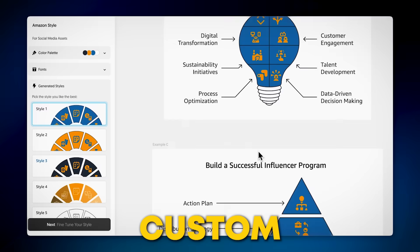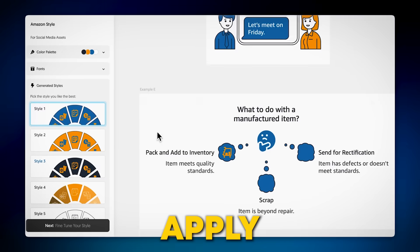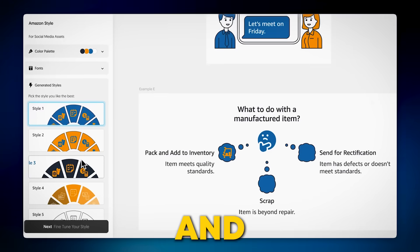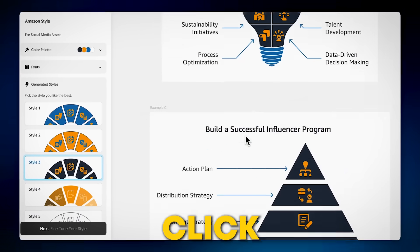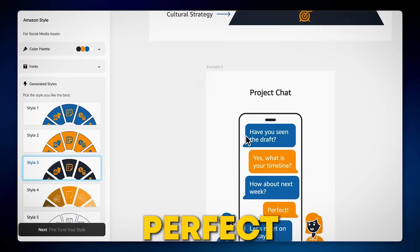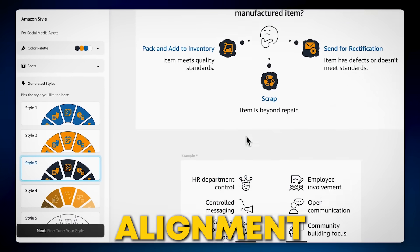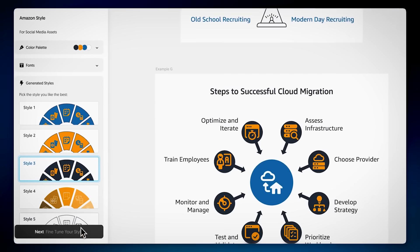Once you've set your custom style, you can apply it to both new and existing visuals with just a click, ensuring perfect brand alignment every time.